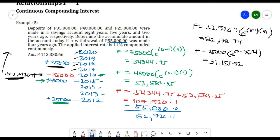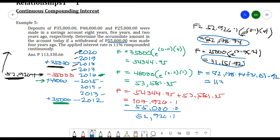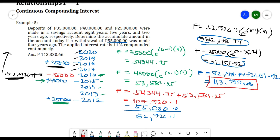Adding the two amounts together: 82,178.74 + 31,151.92 = 113,330.66. So the total accumulated amount in the account today is 113,330.66 pesos.